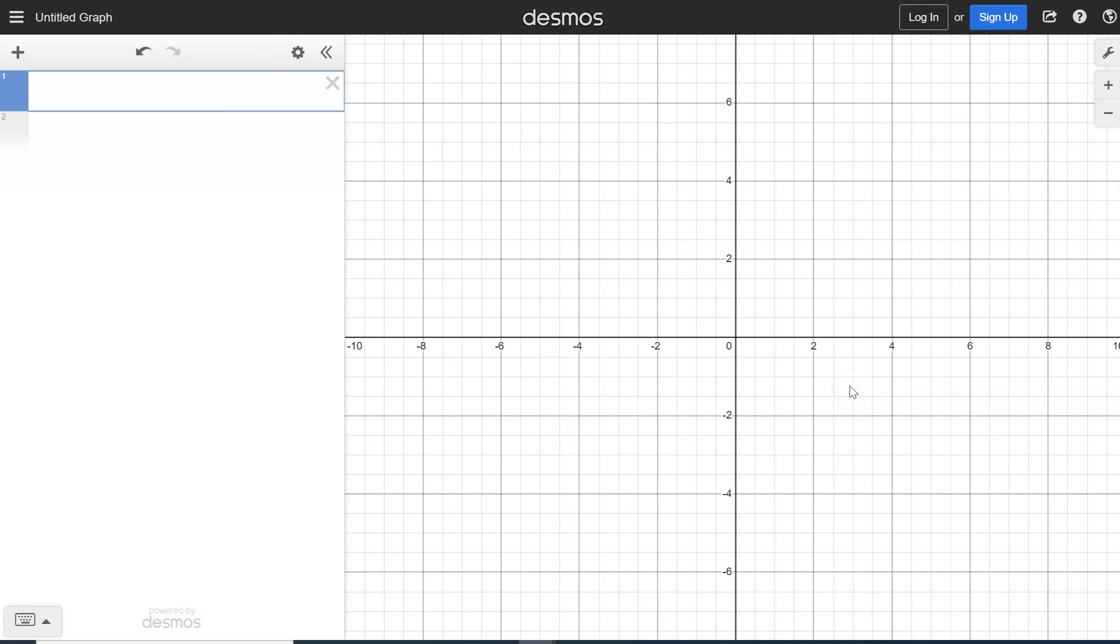Hey there, welcome to this video. In this video, I'm going to show you how to find the five number summary and draw a box and whisker plot. We really call them box plots in Desmos.